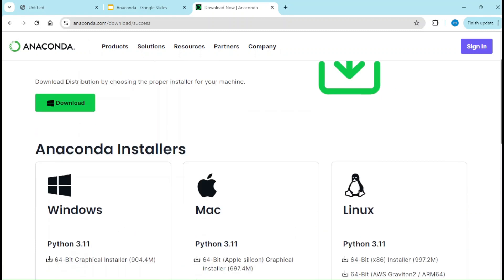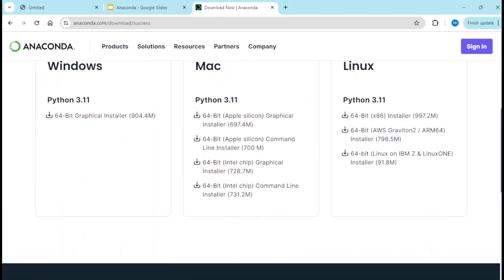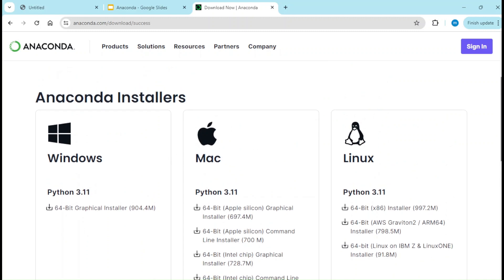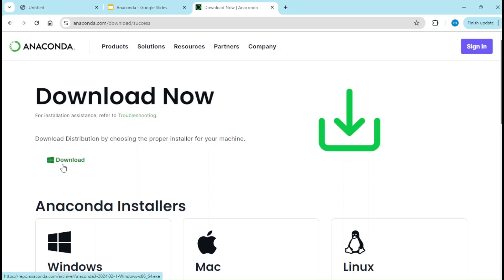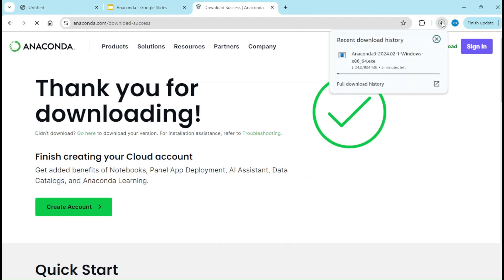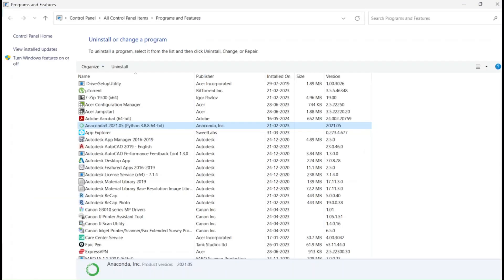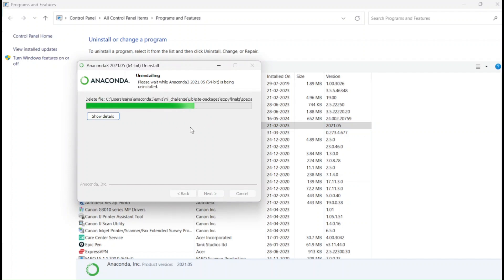There are different installers available — Windows Python 3.11, Mac, Linux — so whatever operating system you have, please take the respective one. I have Windows, and I think you can see it's automatically detected. I'll click the download option. It is downloading — as you can see it's almost 904 MB so it will take some time. Once done, we'll start the installation. Meanwhile let's check whether the uninstallation of the previous Anaconda version is completed.